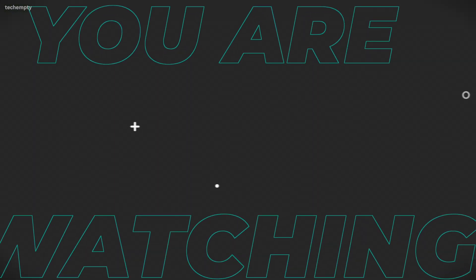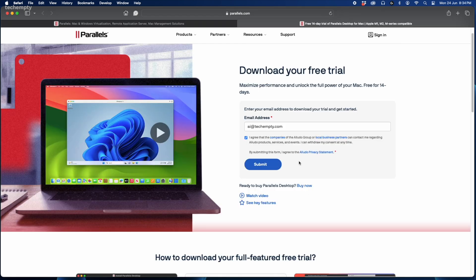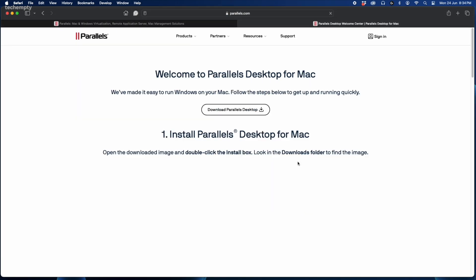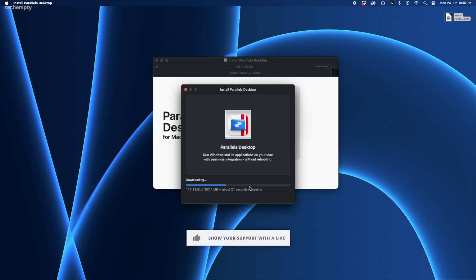First things first, head to the link in the description to download the free trial of Parallels Desktop. This version is compatible with both Intel based Macs and the newer M1, M2, M3 chip MacBooks and MacBook Airs. Click Try Free and enter your email address. Once downloaded, install it by following the onscreen instructions. Remember, you get a 14 day free trial which might be enough if you only need Windows for a short time.